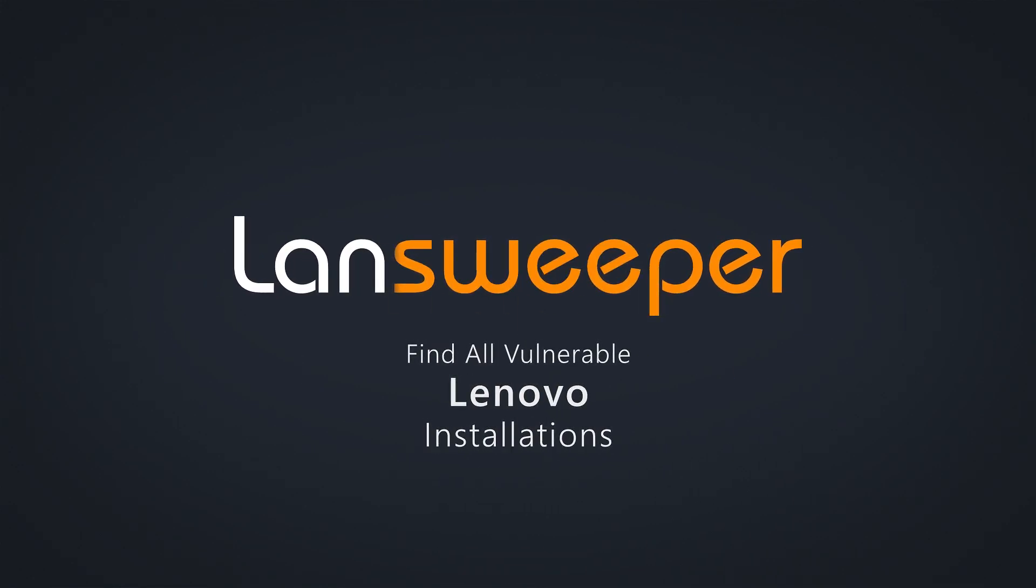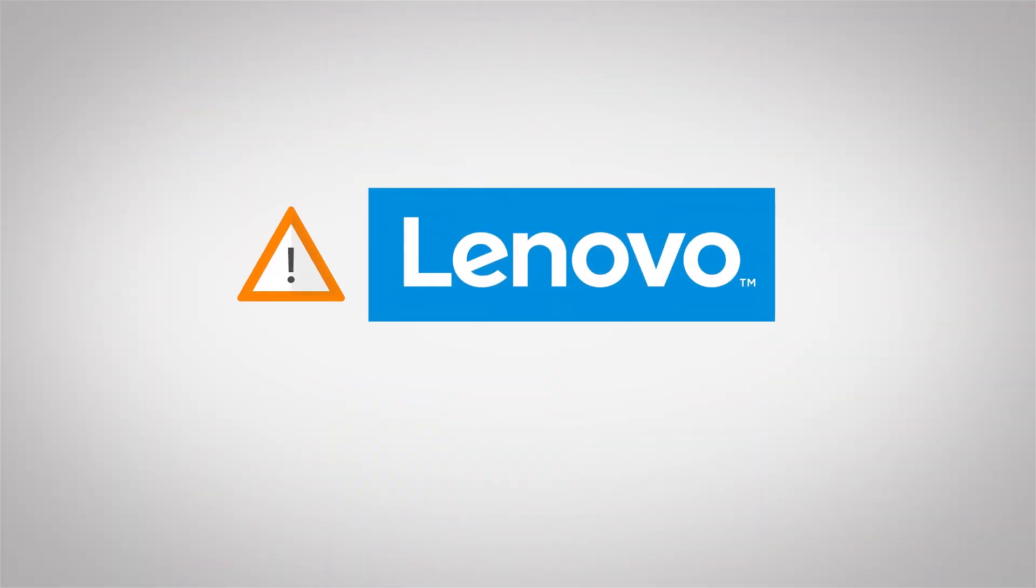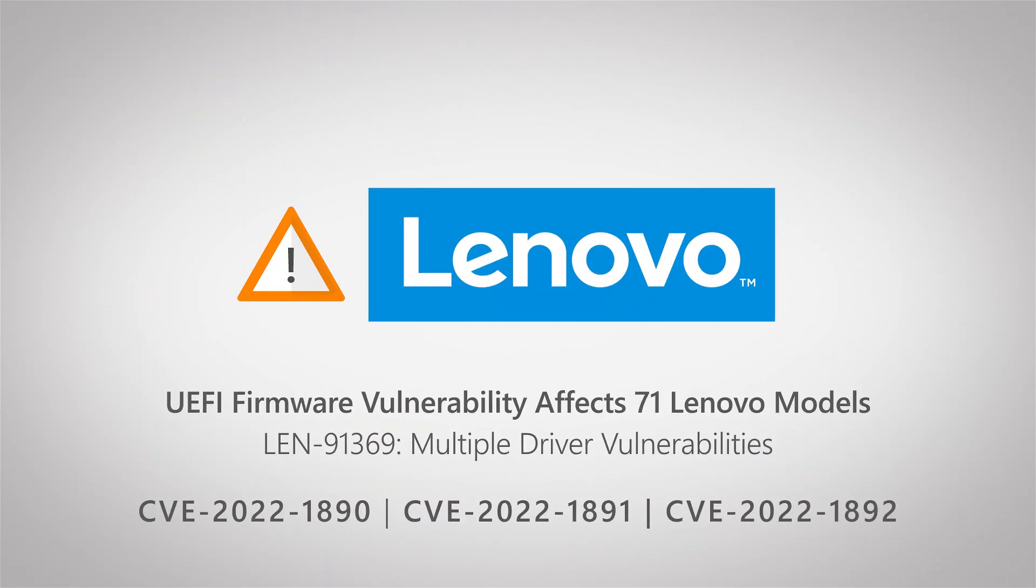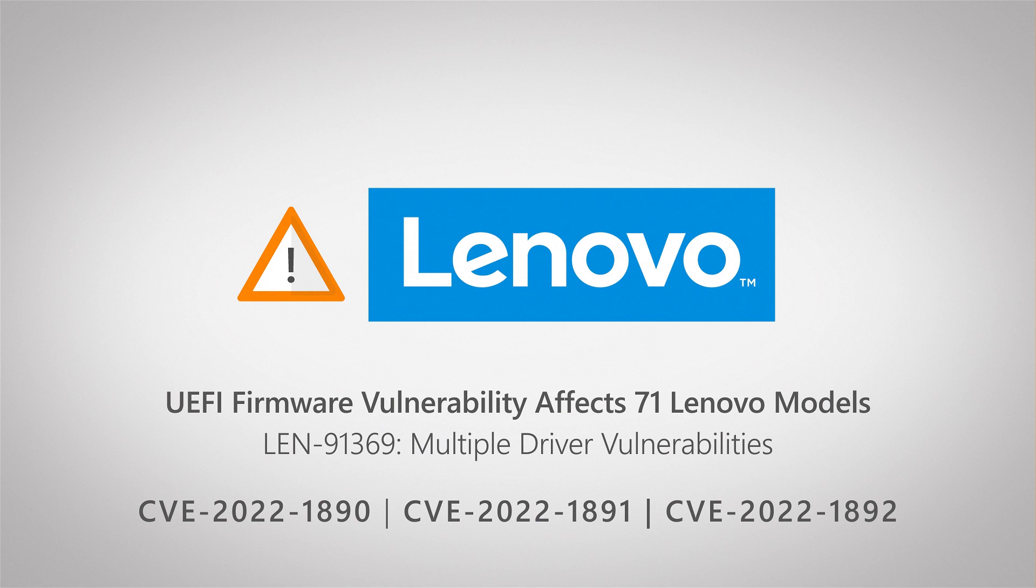Hello, welcome to this Lansweeper vulnerability video. Lenovo recently released a new security advisory detailing three vulnerabilities in 71 of their models. The specific vulnerabilities are in their system drivers that they are shipping with a bunch of their models.